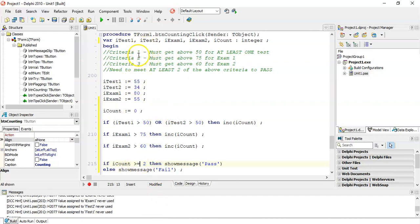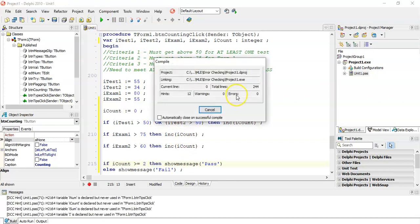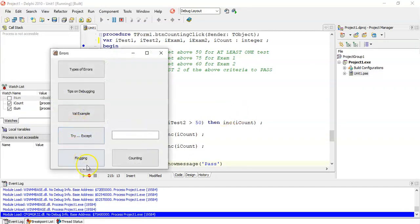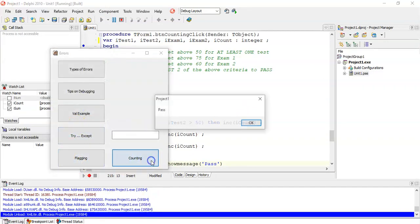They passed criteria two but they failed criteria three. But that's okay. They just need two of them. Let's see if that works. Counting. Yes, it's a pass.